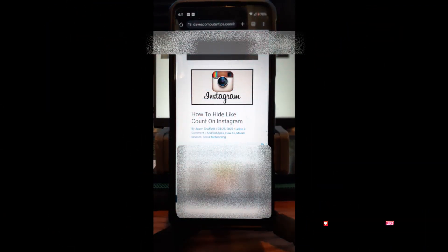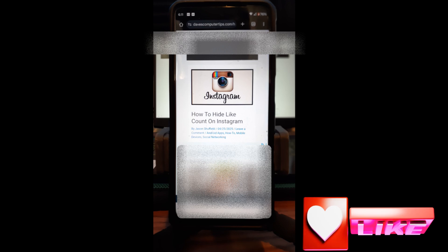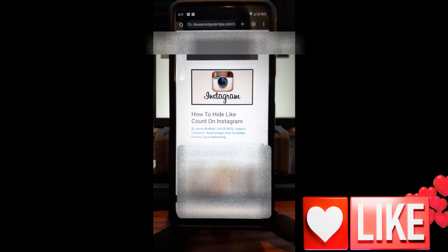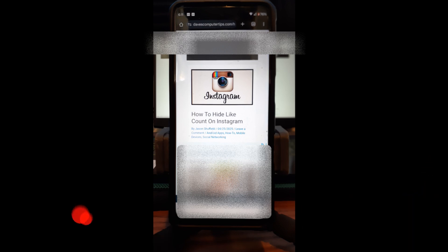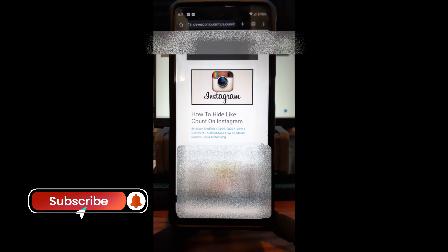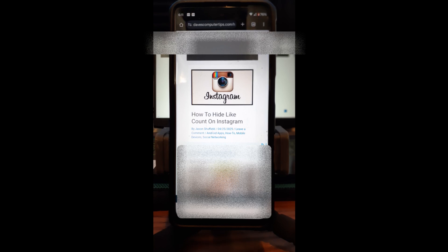Hi, this is Jason with Dave's Computer Tips with another how-to video for you. This one is on how to hide like count on Instagram. Last week I went over how to disable post sharing on Instagram, and I've been doing a series of Instagram videos for the last three or four weeks, so I'll put links down below to all the Instagram ones I've done.